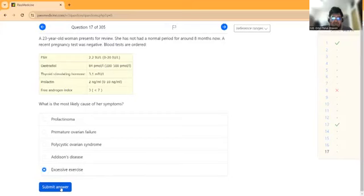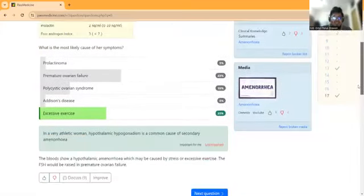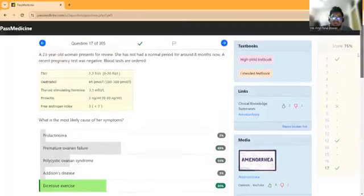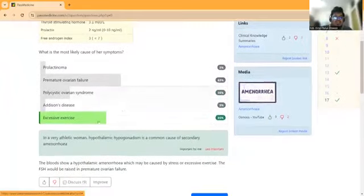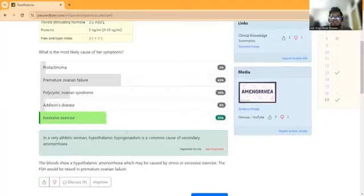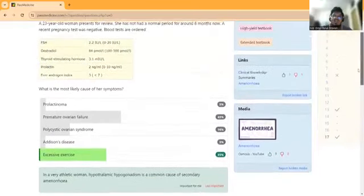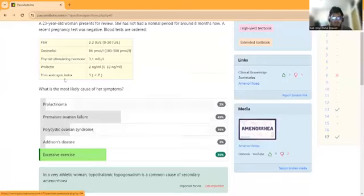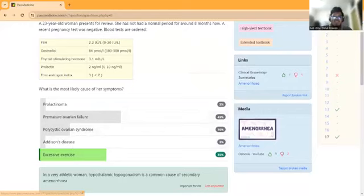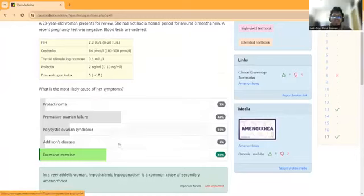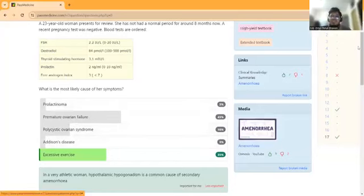The correct answer is excessive exercise. In very athletic women, hypothalamic hypogonadism is a common cause of secondary amenorrhea. Let me explain each option: Prolactinoma - prolactin level would be very high, at least 2000. Polycystic ovarian syndrome - free androgen index would be very high, FSH and LH levels would be elevated. Premature ovarian failure - FSH level would be high but estrogen would be low. Addison's disease has no features in this patient. Ultimately our answer is excessive exercise causing hypothalamic amenorrhea.